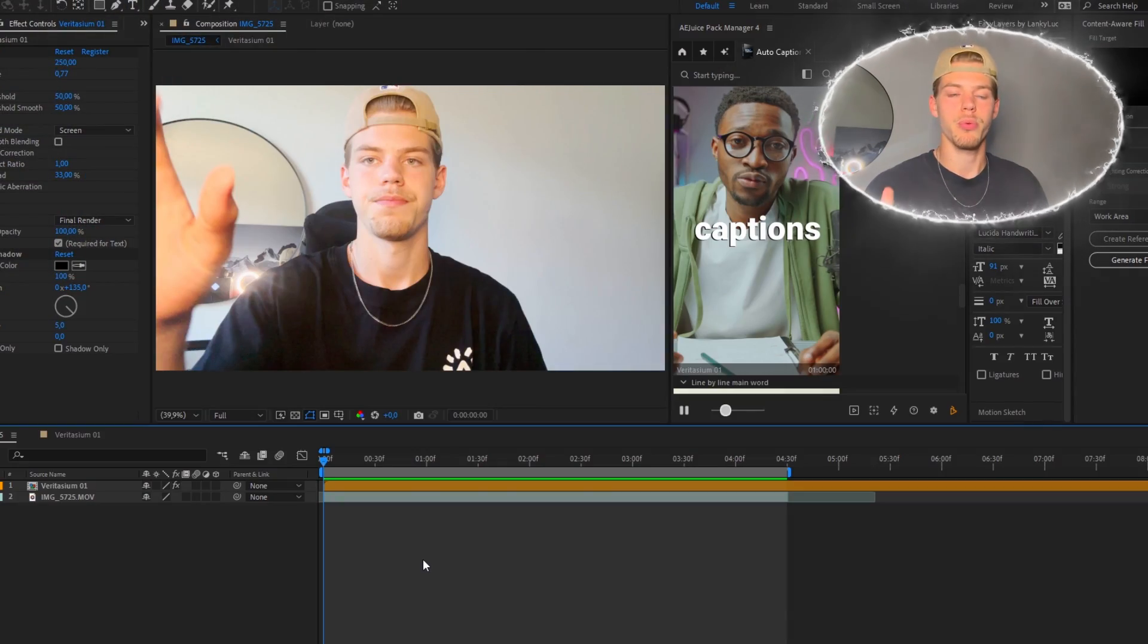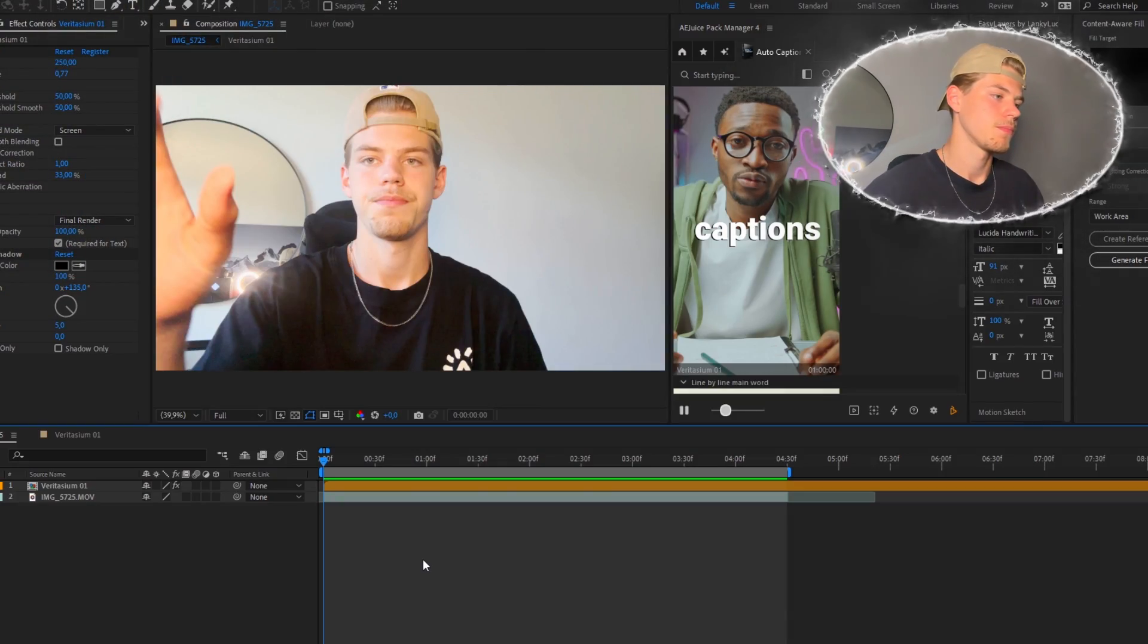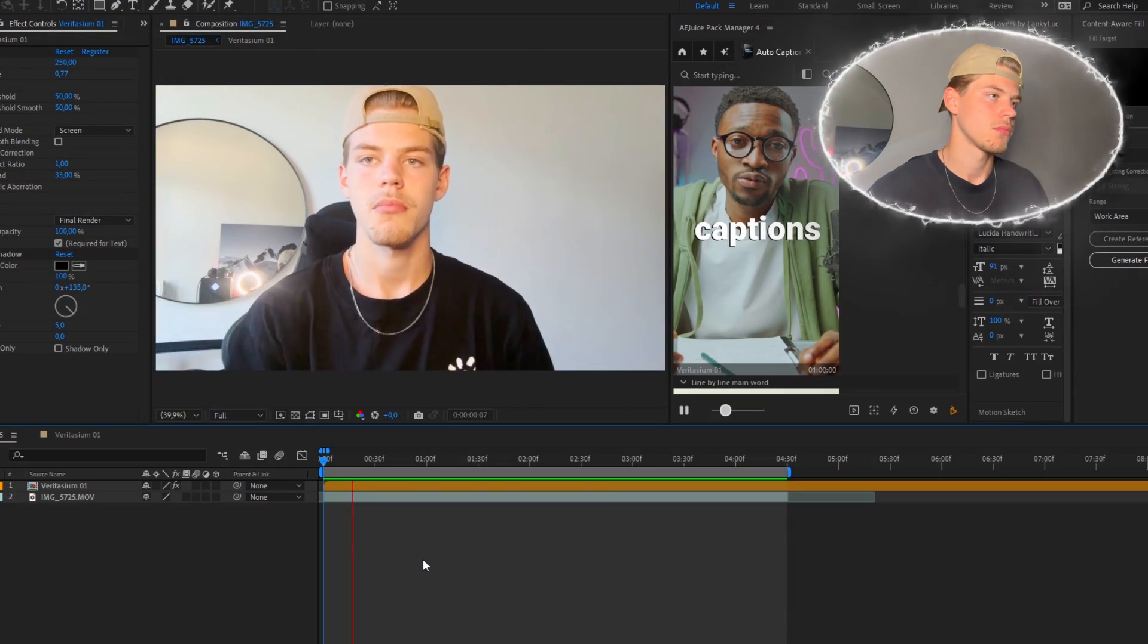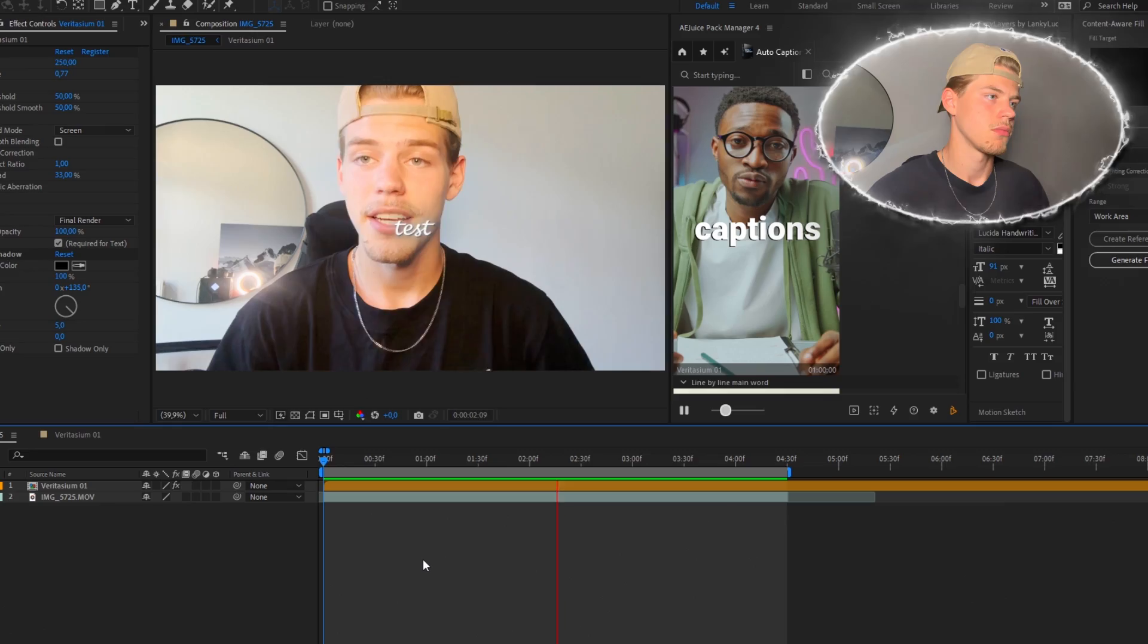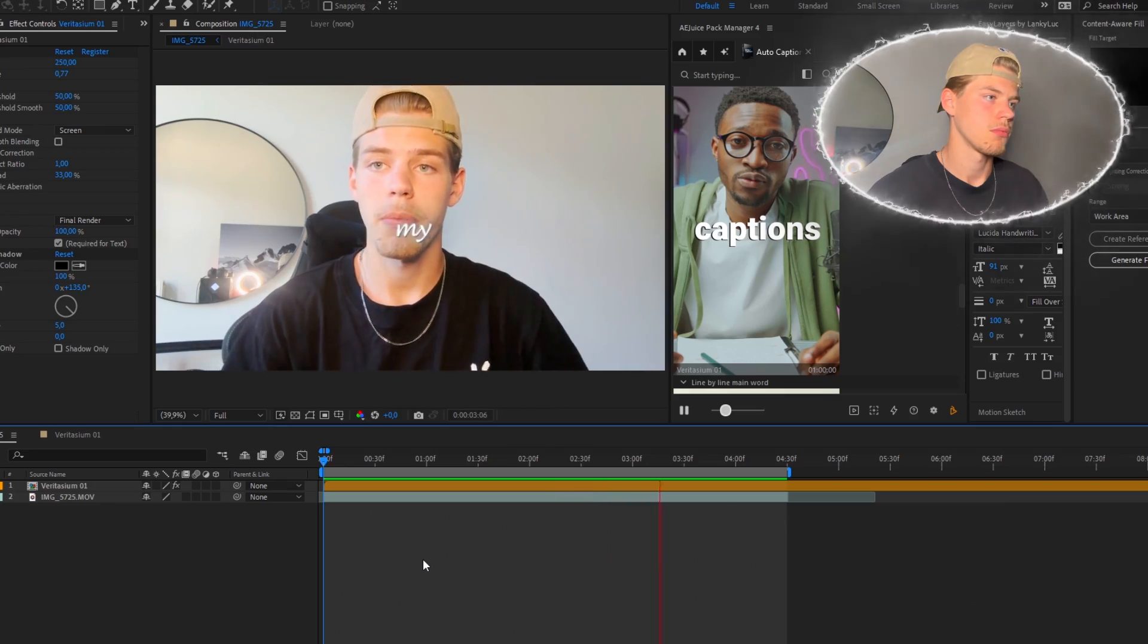So now you are left with this. So this is a test video for my tutorial. So that's it guys. That's how you make auto captions in After Effects.